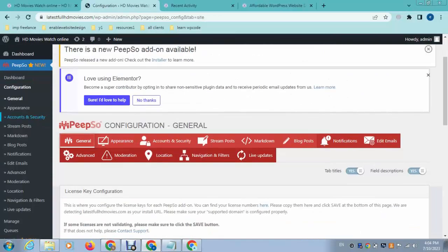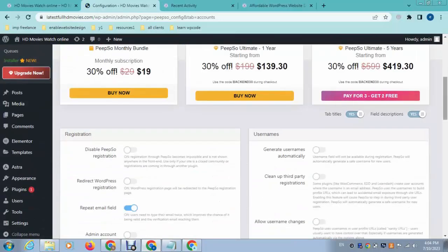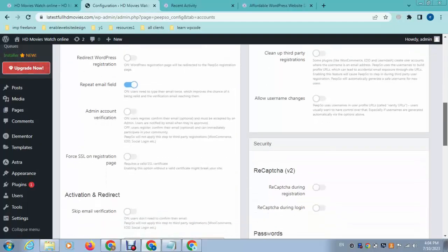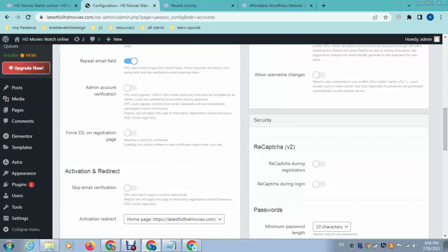Click on Account and Security. Scroll down — here you can see if you want to disable registrations, just enable this option. After that you can redirect registrations to any particular page, and there is also account verification and SSL registration.